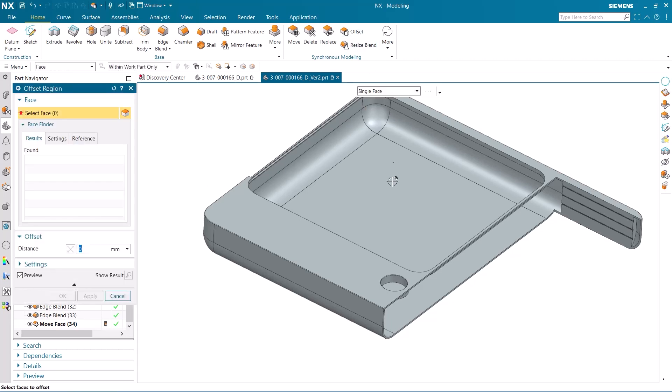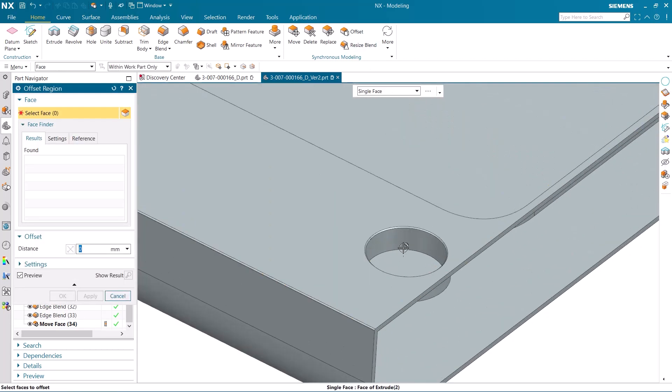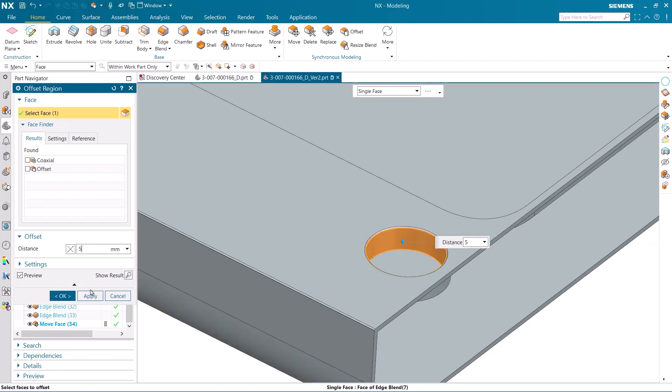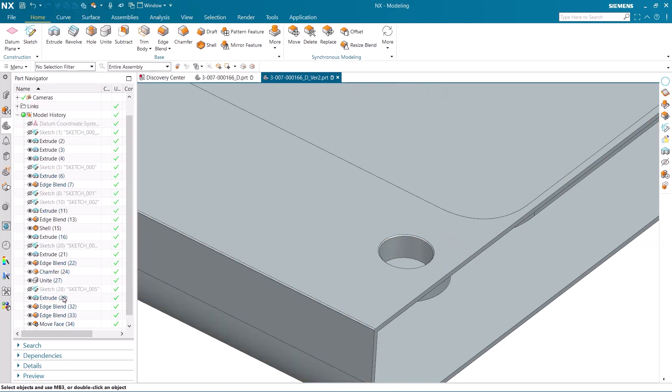Now, let's offset the face of this chamfered hole so that the entire hole is smaller.